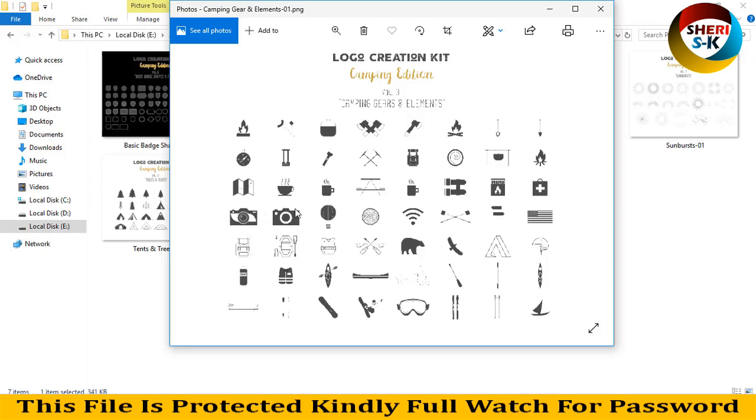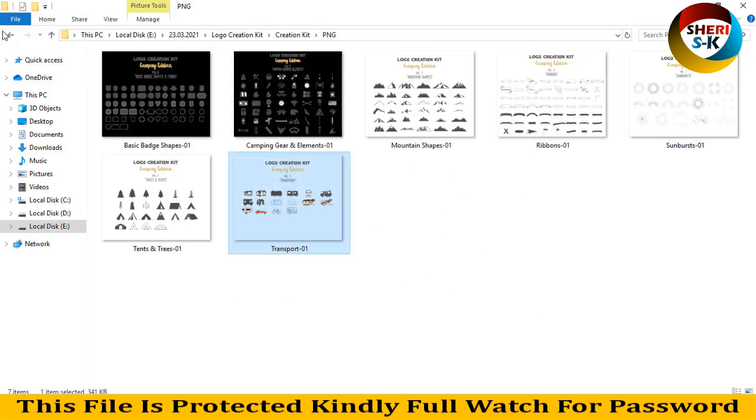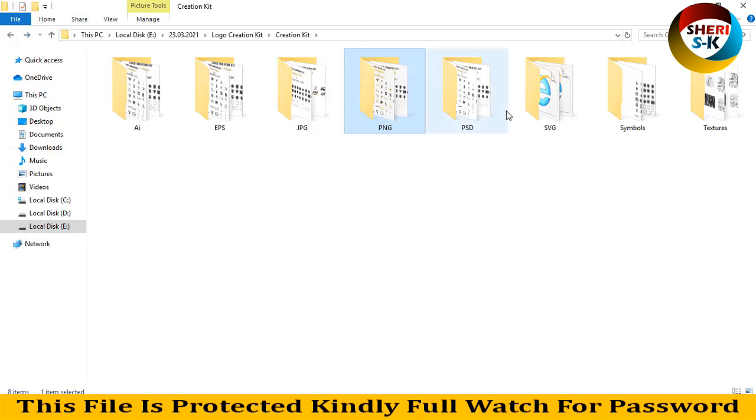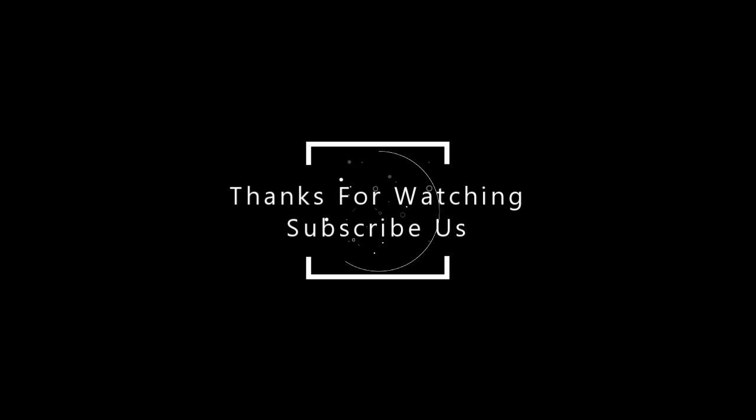You can make your logo much better. I hope this data is useful for you. Kindly subscribe to my channel. Take care. Bye!